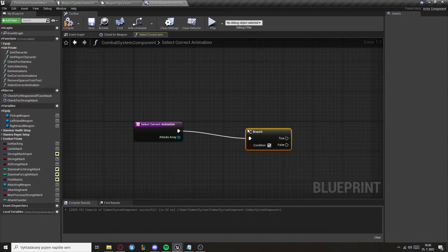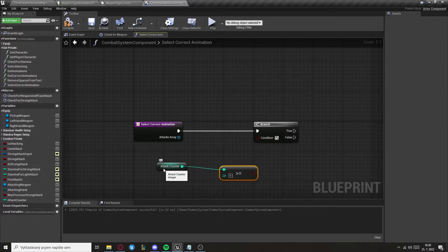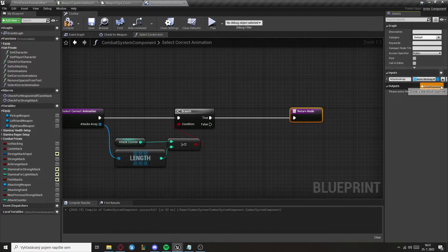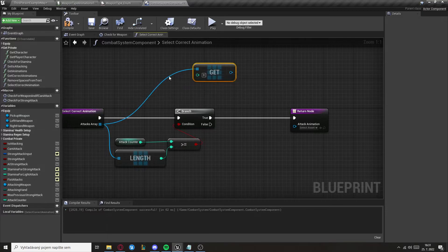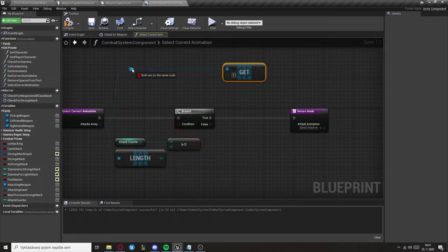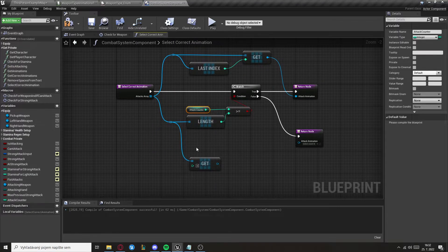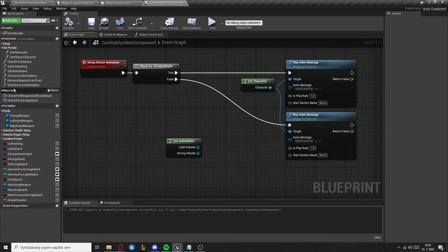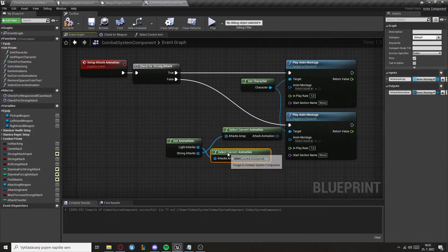Check if the Attack Counter is greater than or equal to the length of the attack array. Return with one output of type Any Montage called Attack Animation. When true, get from the attack array at the last index. When false, just get the Attack Counter index and set it to Attack Animation. It also needs to be a pure function. Grab these for both light attacks and strong attacks and set to Any Montage.